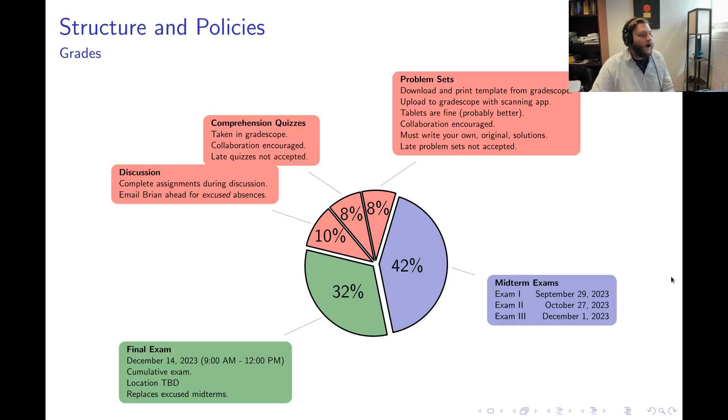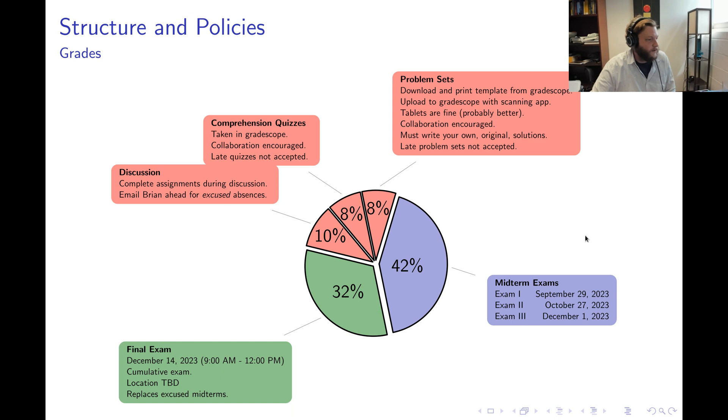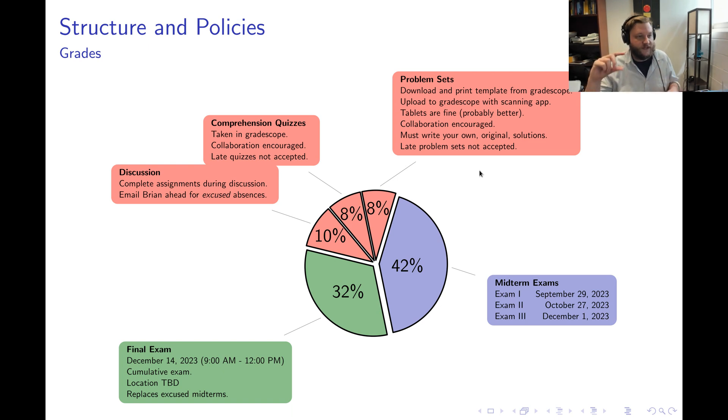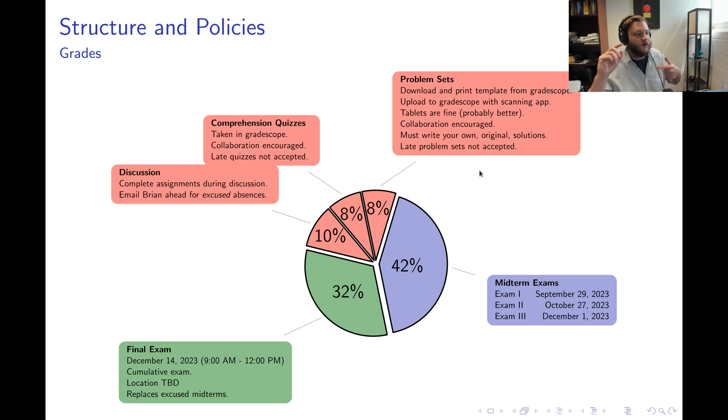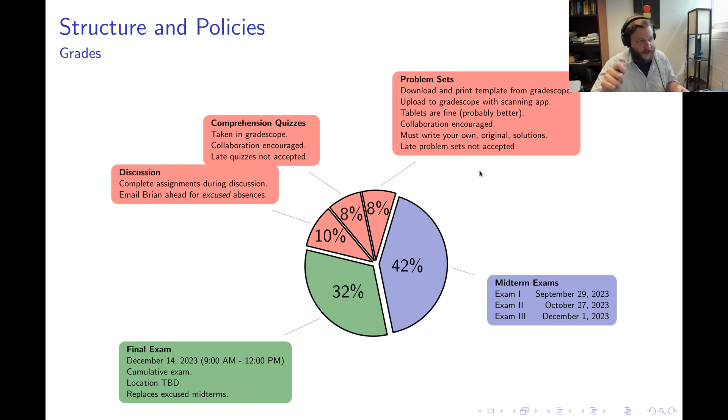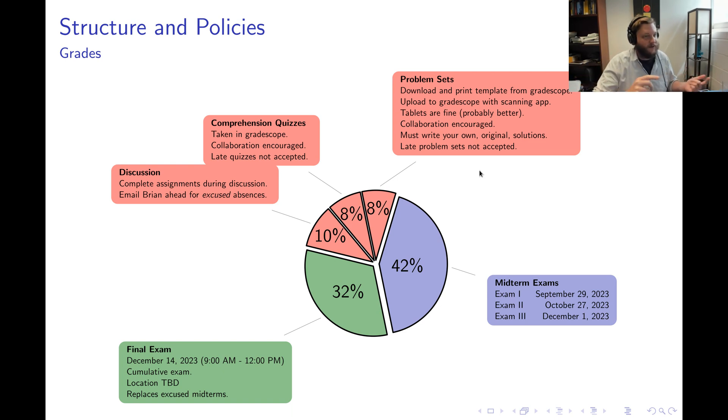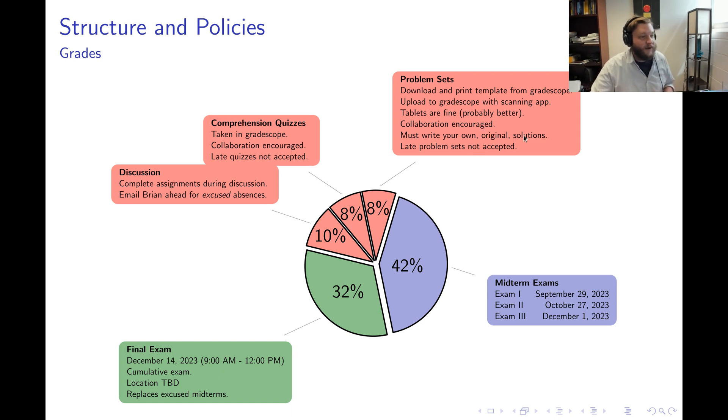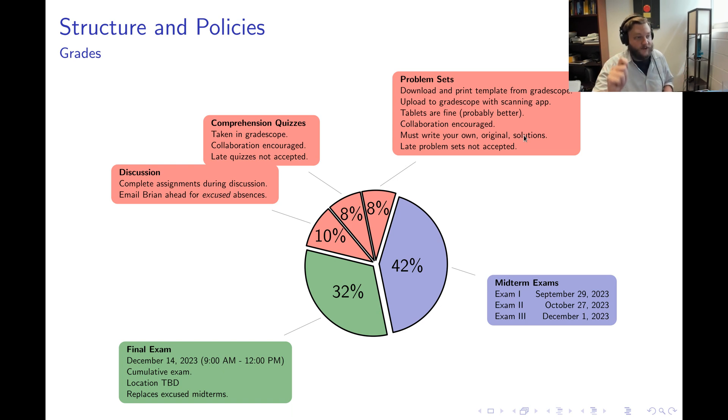Now how about grades? Grades break down as follows. The first eight percent of your grade is your performance on the problem sets. Those are templated out inside of Gradescope. So it is your responsibility for every problem set to go into Gradescope, download the PDF, either print out the PDF and write your solutions in the PDF or work on a tablet. Working on a tablet generally turns out great. Collaboration on problem sets is absolutely encouraged, but I require that you write your own original solutions. Do not plagiarize.